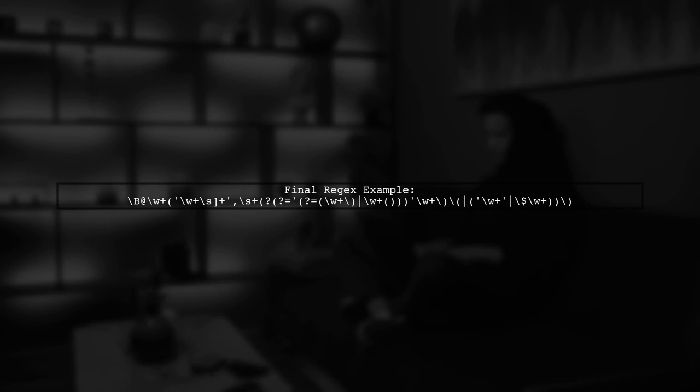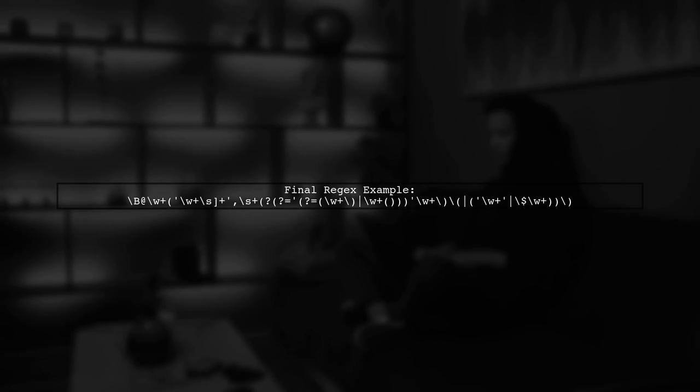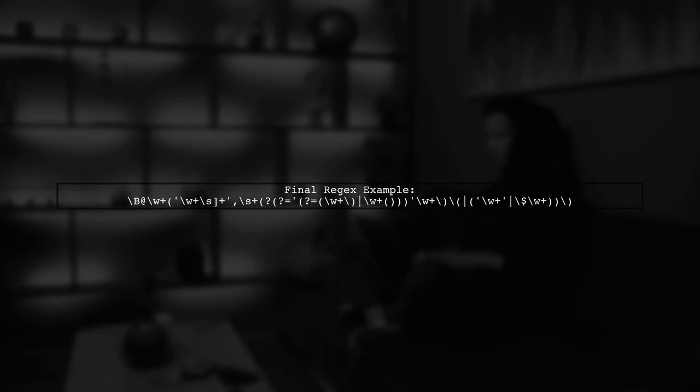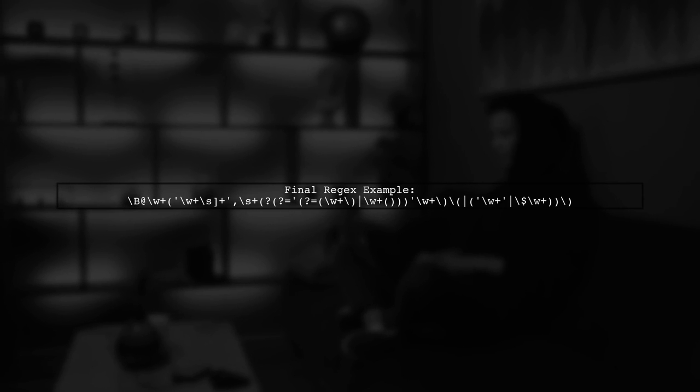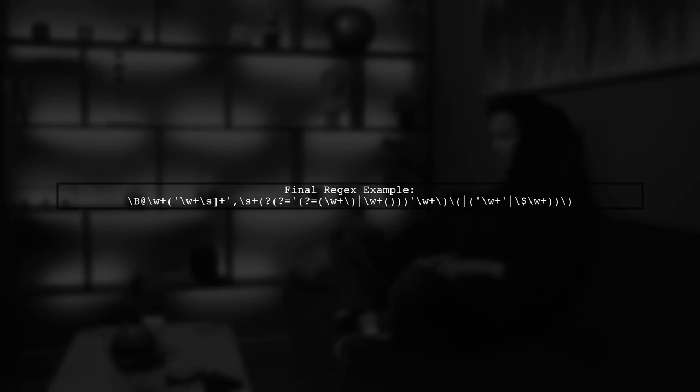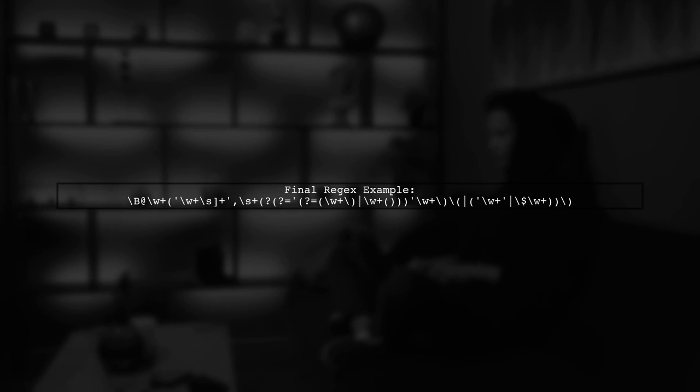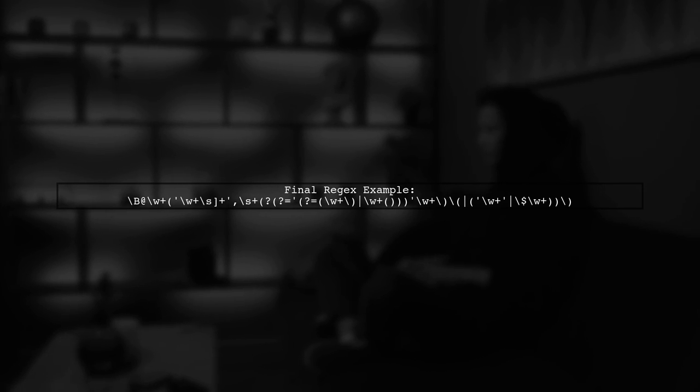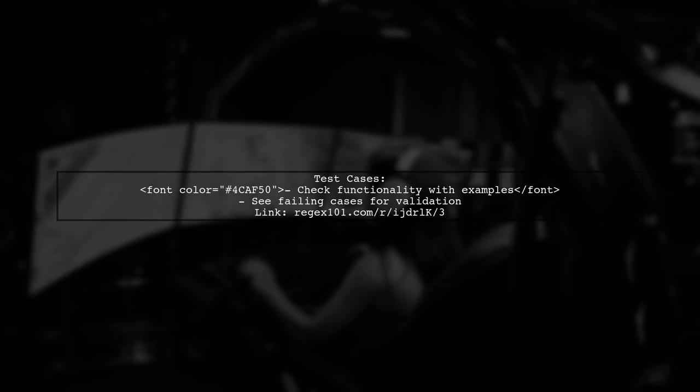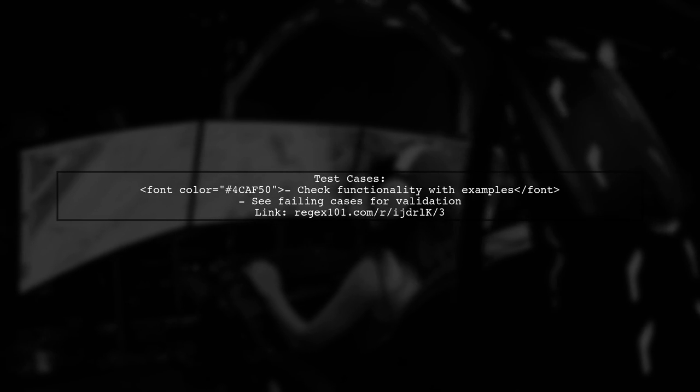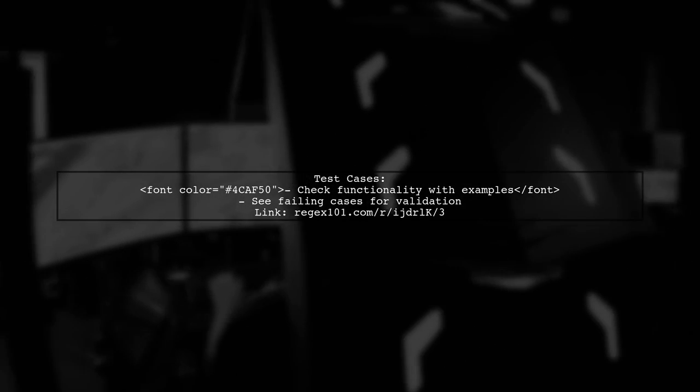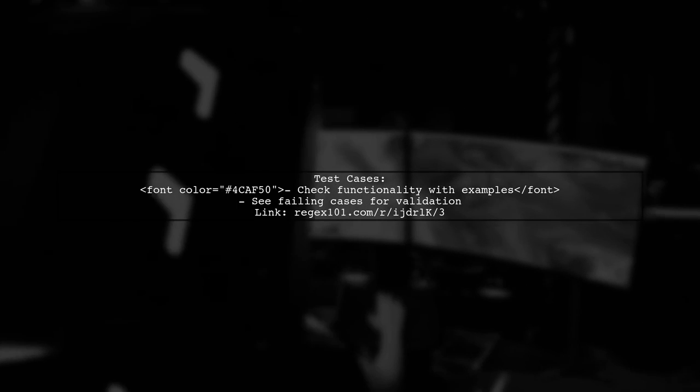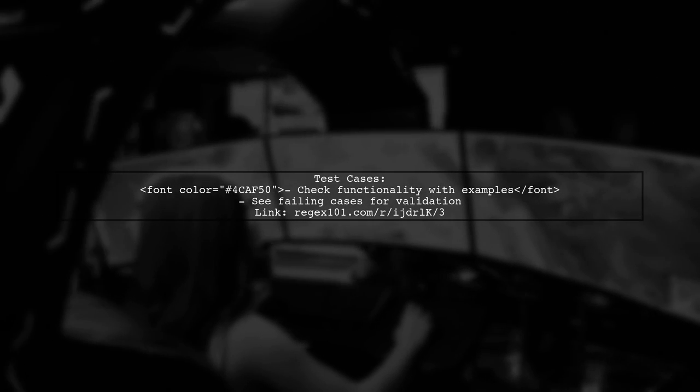Here's the complete regex that matches all cases, ensuring parentheses are ignored when inside quotes. You can test this regex with various cases to see how it performs, including some failing test cases to demonstrate its effectiveness.